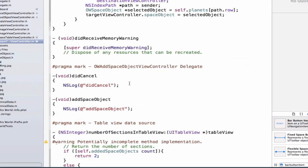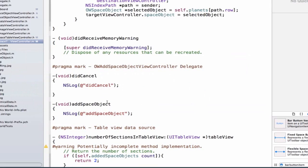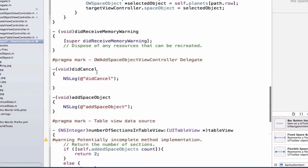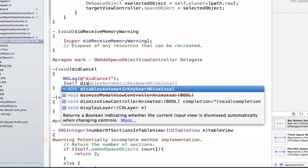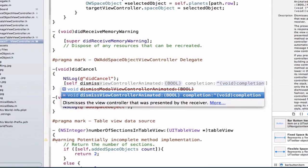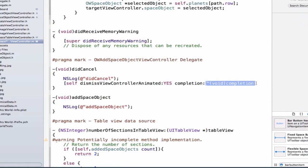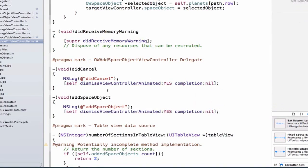We're also going to add two lines of code, one in each method. Our OWOuterSpaceTableViewController is going to be able to dismiss the view controller — specifically the add space object view controller — when it's on top of the current view controller. We'll write self dismissViewControllerAnimated:YES completion:nil, and copy this line of code into the second method as well.